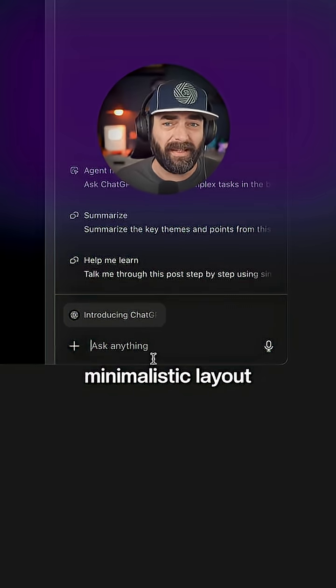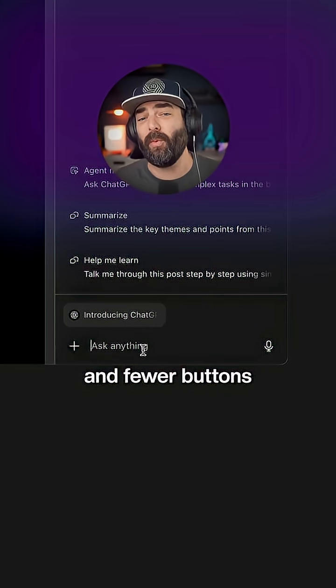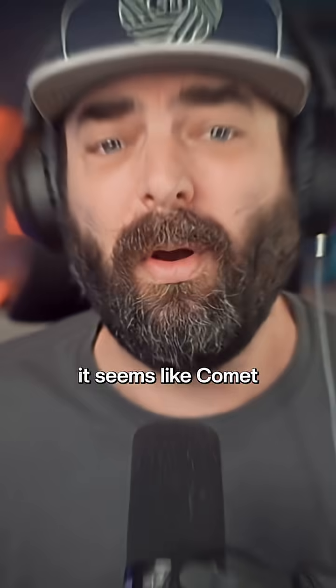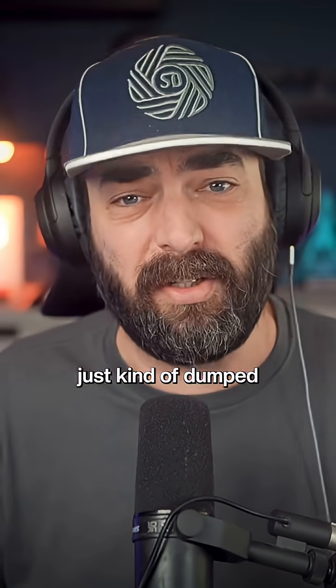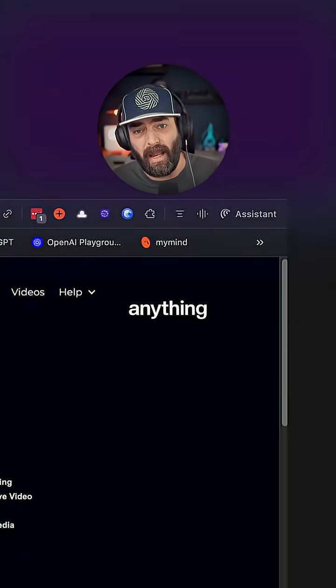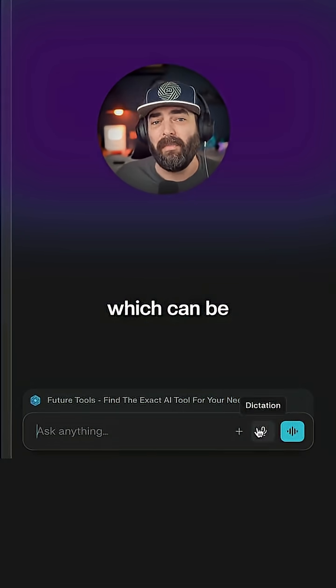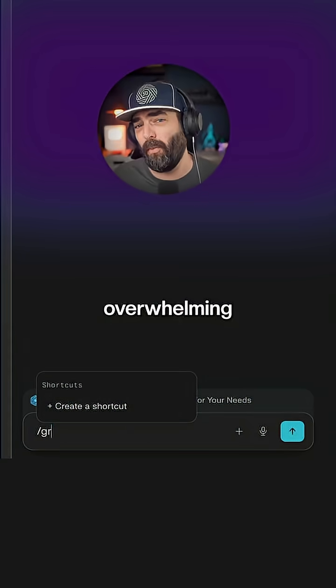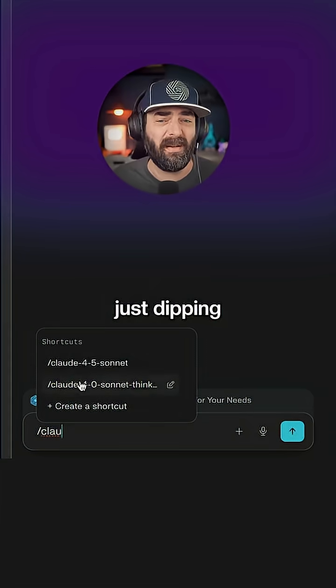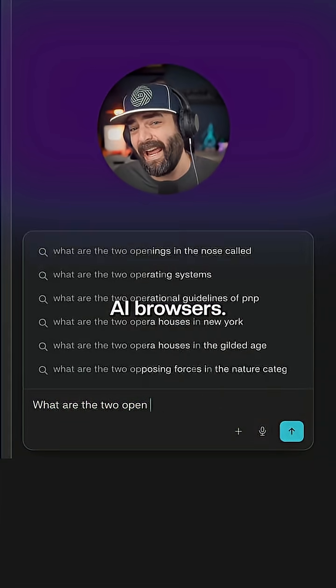Atlas has a more minimalistic layout and fewer buttons, whereas Comet just kind of dumped anything and everything onto the front page, which can be overwhelming for people just dipping their toes into AI browsers.